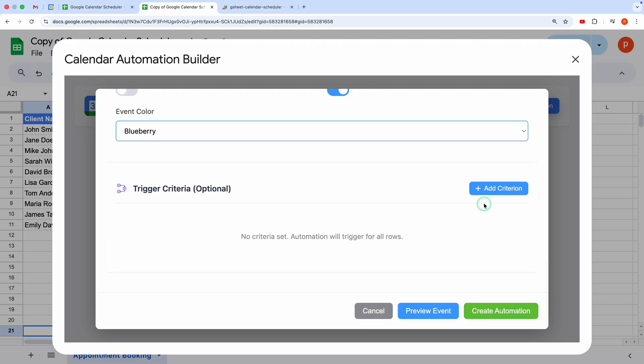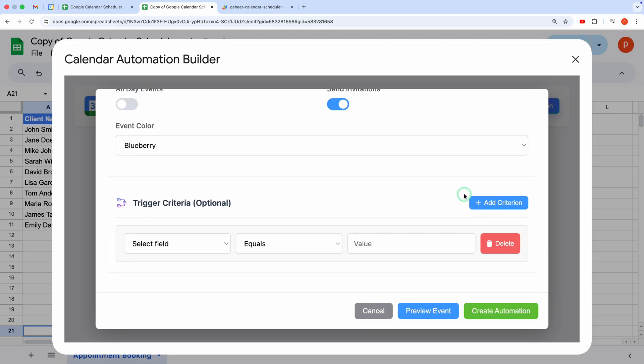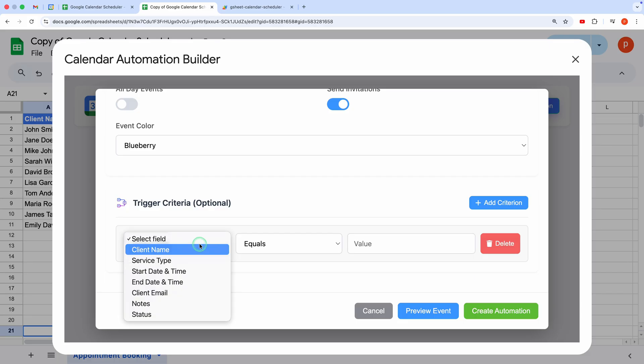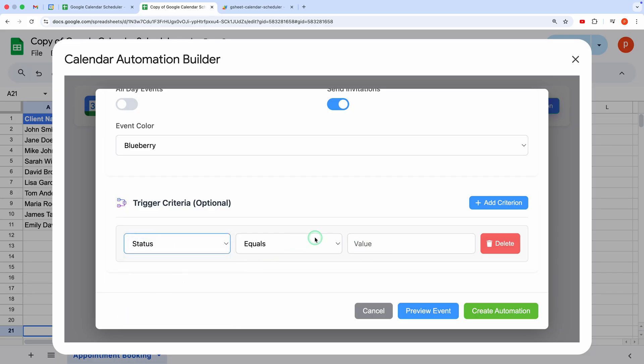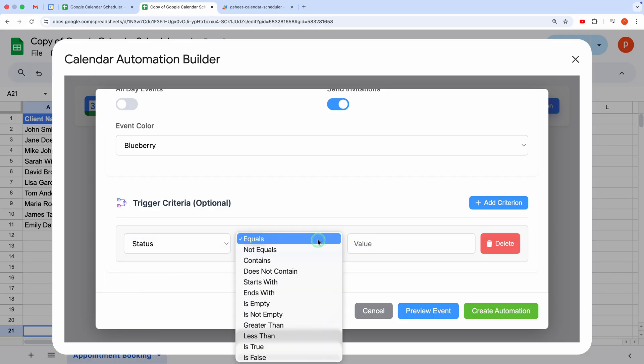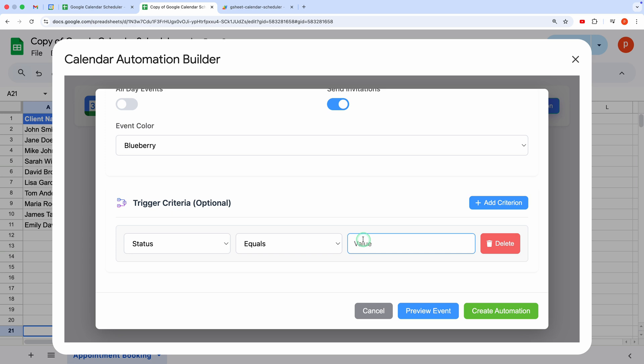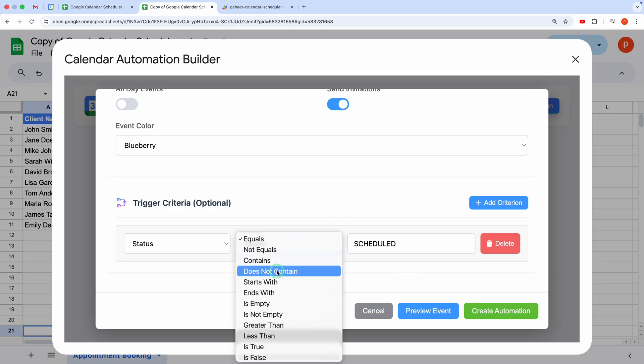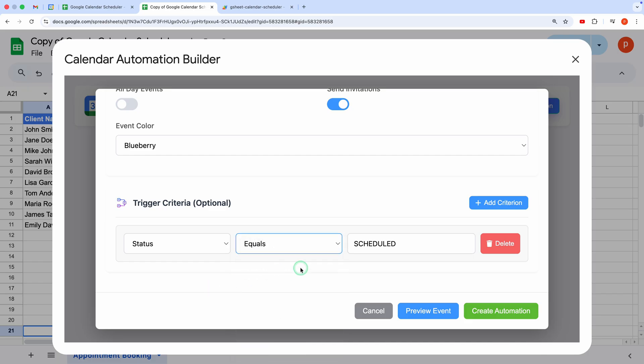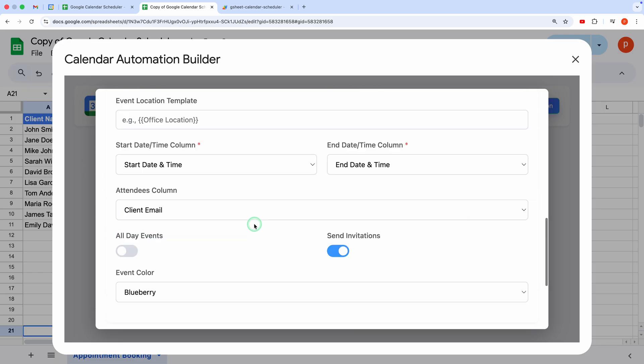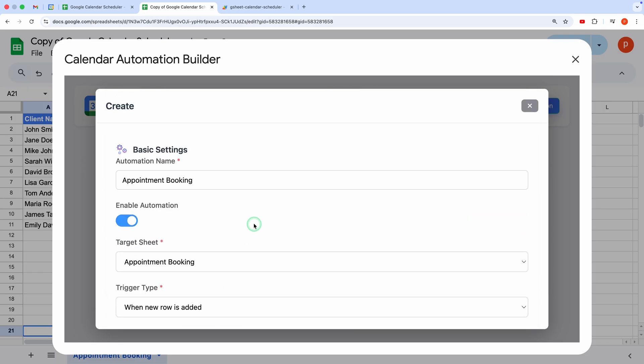Step 3. Trigger Criteria. This section lets you set conditions for when events are created. For example, I'll add a criterion where the status column equals scheduled. So events will only be created for rows where the status is scheduled. The Criteria Builder offers you a lot of operators. You can join multiple criteria. To summarize, this automation creates an event in your appointment calendar whenever a new row is added with a scheduled status.